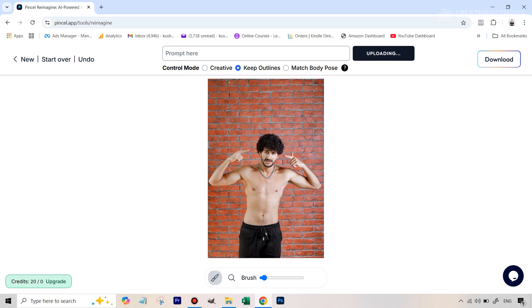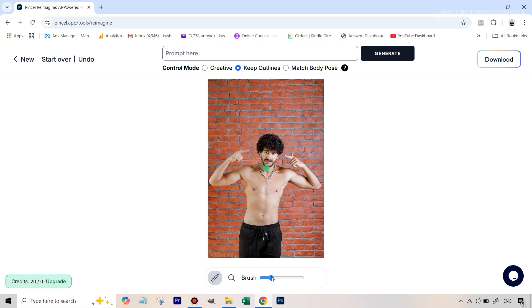All right so we have uploaded the image and the moment you do that you just get a very simple looking interface here. This is where you enter the prompt. We have our brush here and there's something called as control mode which I'll just be talking about. But the first thing that you need to do is you need to take this brush and paint over the areas where we'll be changing the physique. You can change or decrease or increase the size of the brush like something like this.